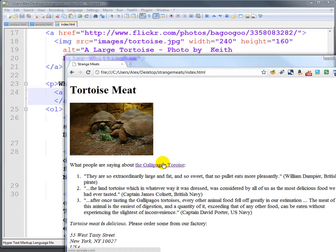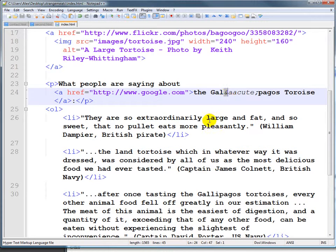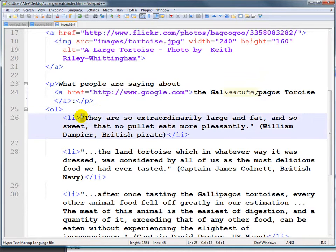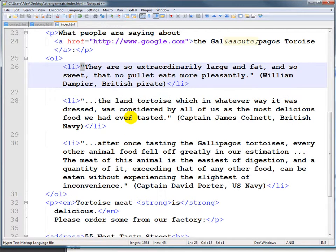That might seem like a very strange reason to use entities, but almost every HTML page will have some entity. For example, if you actually want to show an ampersand, you'd want to use an HTML entity. Quotes really ought to be HTML entities, and em-dashes are often displayed as HTML entities as well.